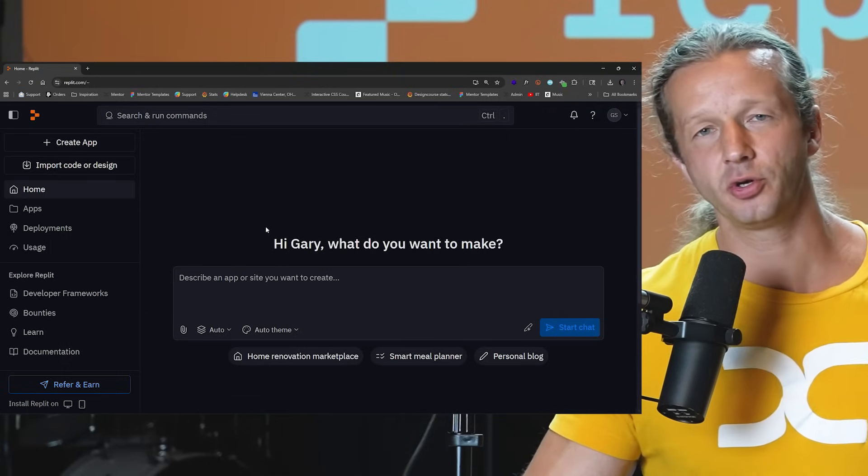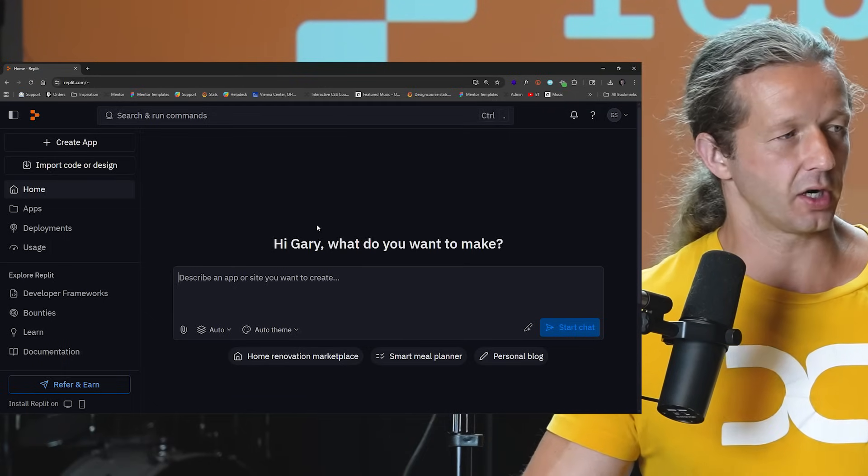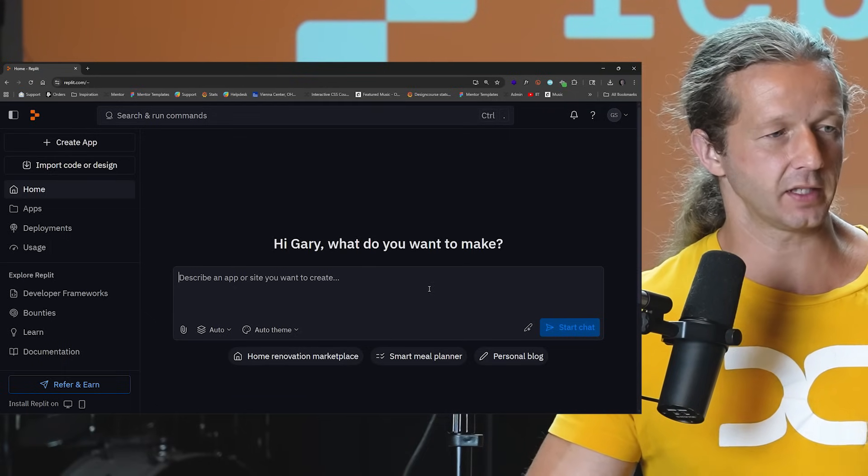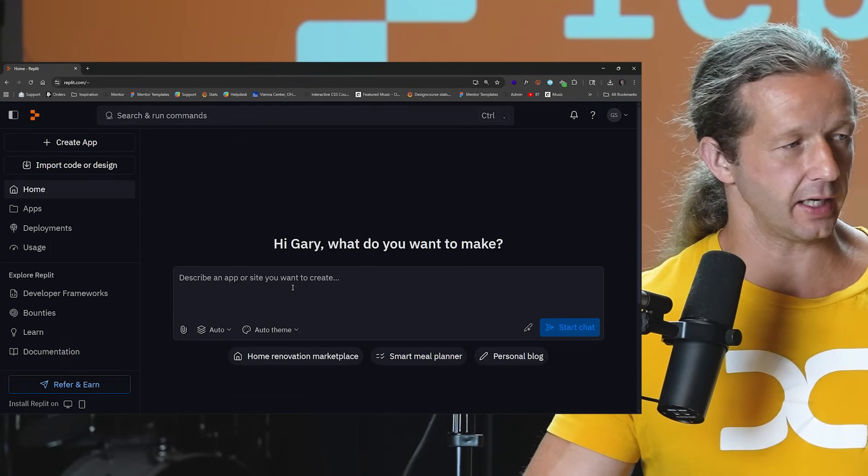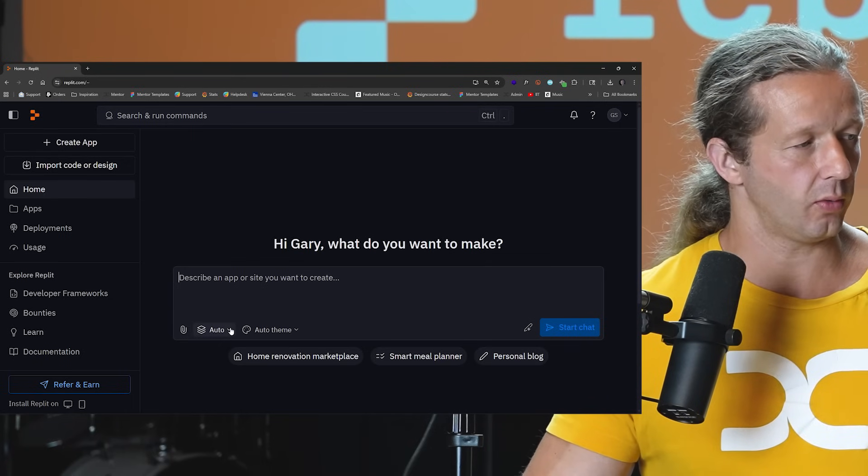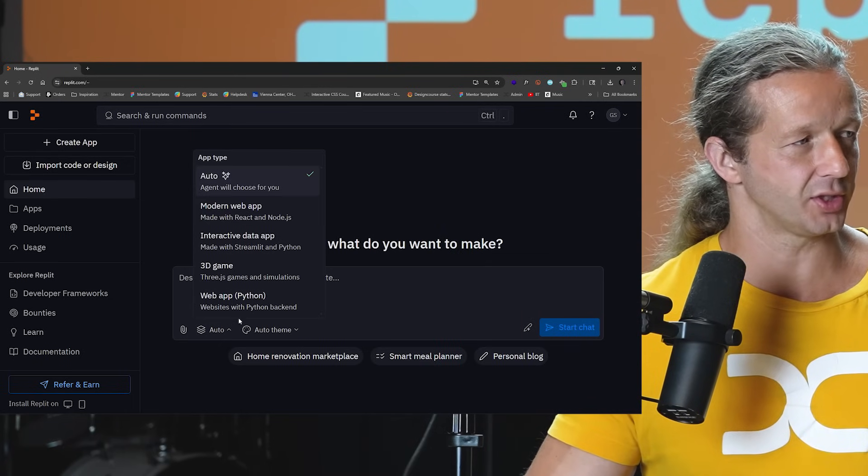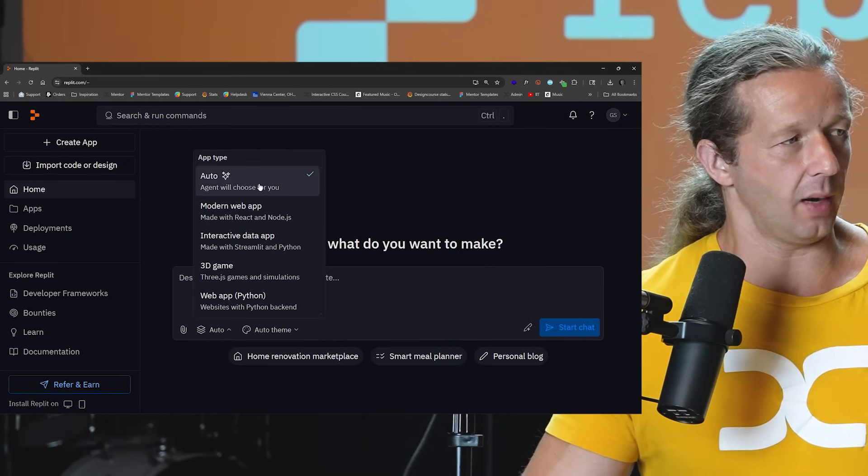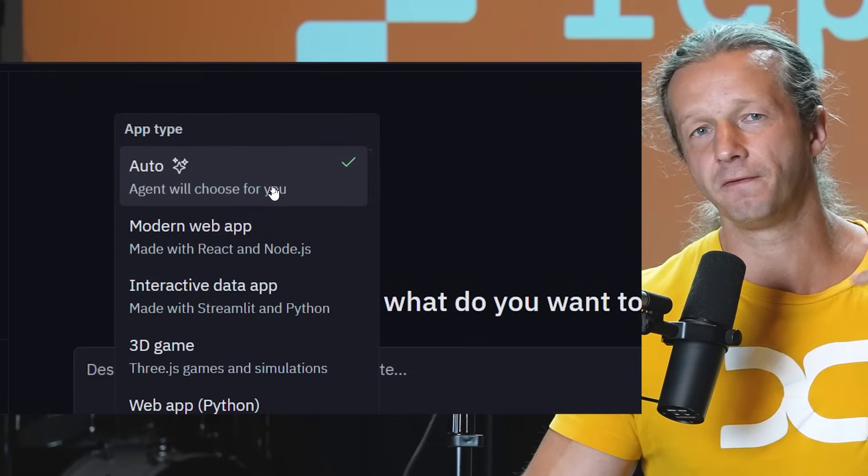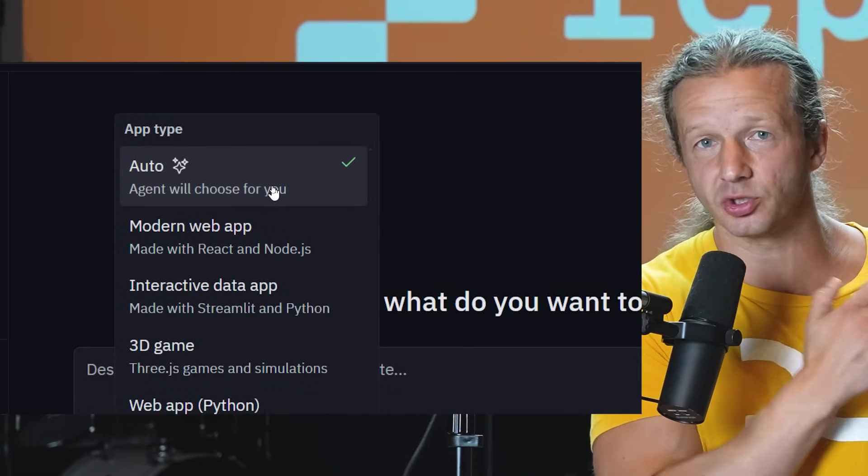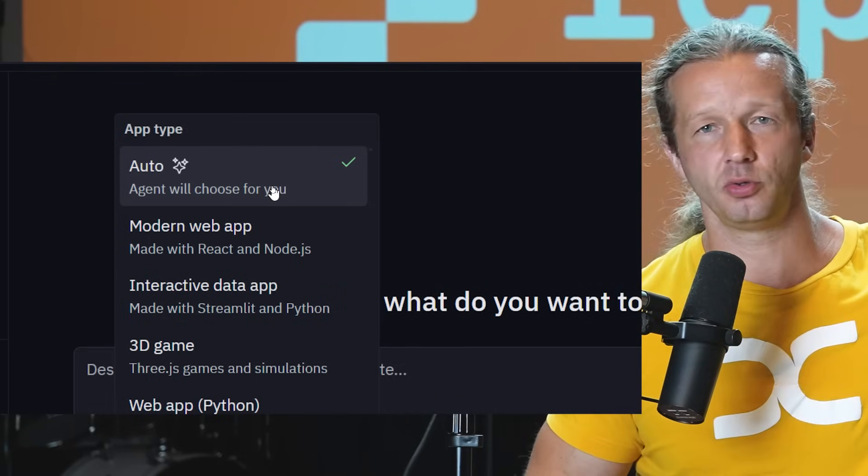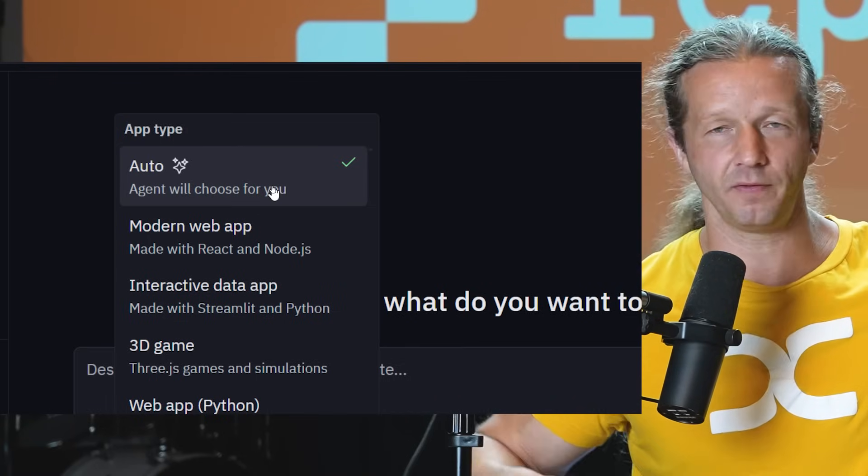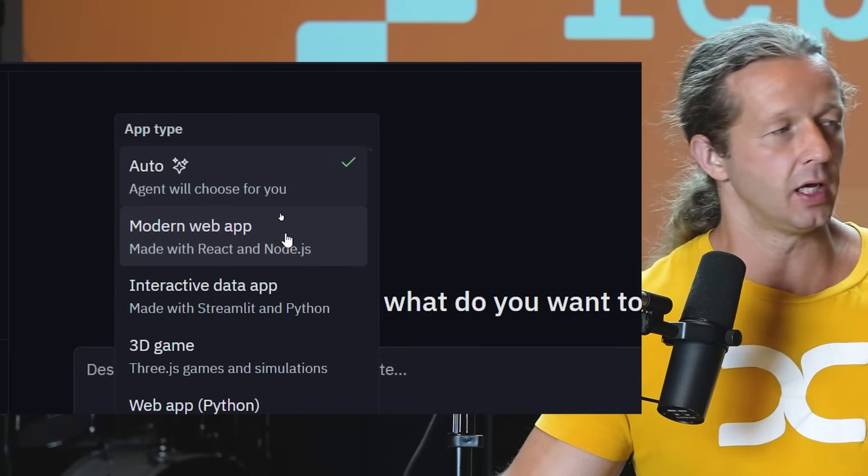Okay, so after you create your Replit account, you're going to see an interface like this where it says start chat in this prompt area. Now right down here, we'll see the agent will choose for you. That's the default mode where based on your initial starting prompt, it's going to choose what type of these apps it's going to create.